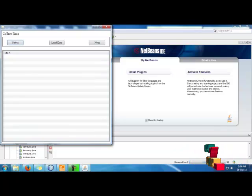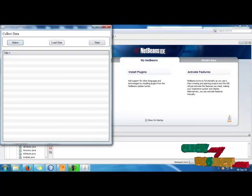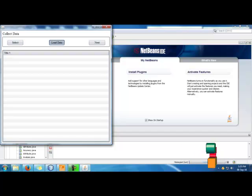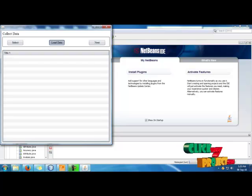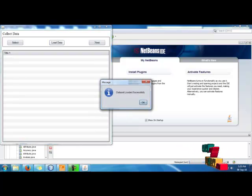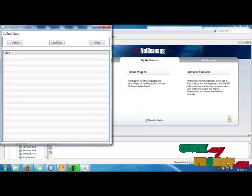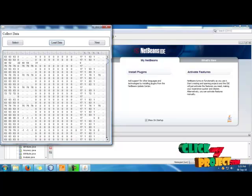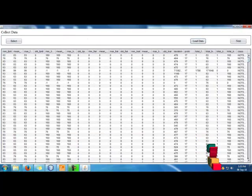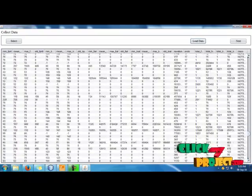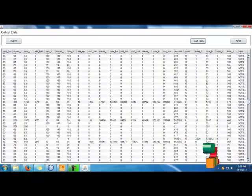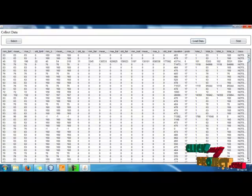Now we select the dataset from the local drive and load it into the database. It takes several minutes to insert the thousands of records. The data is loaded successfully, and thousands of records are inserted into the database.